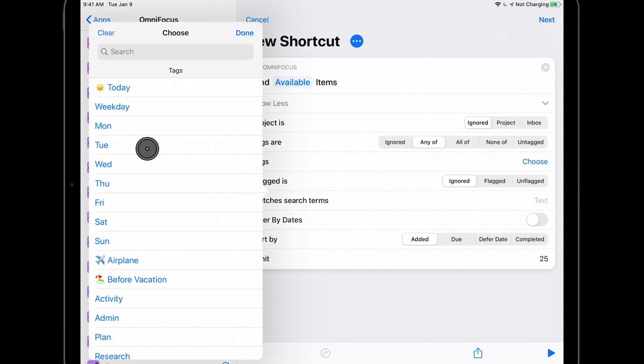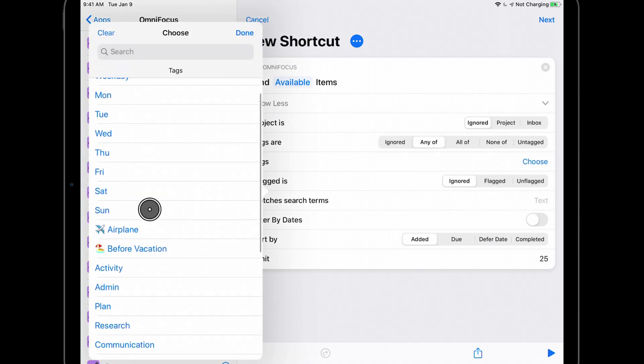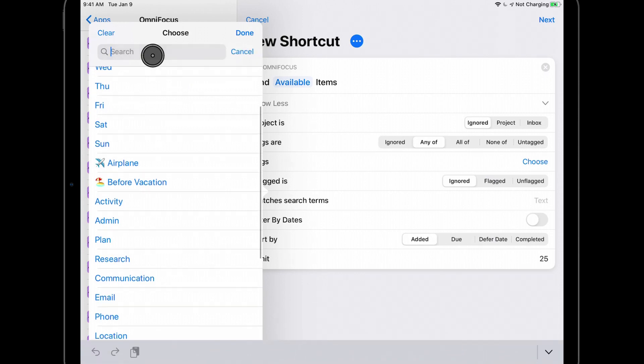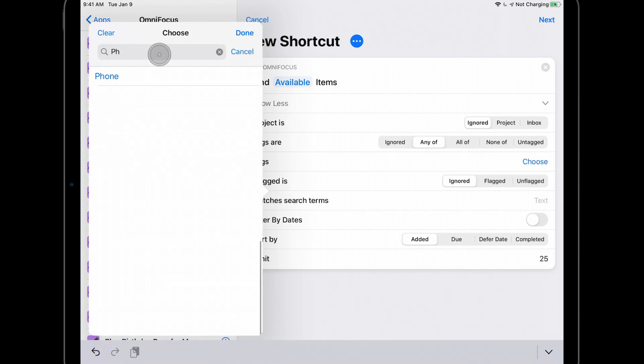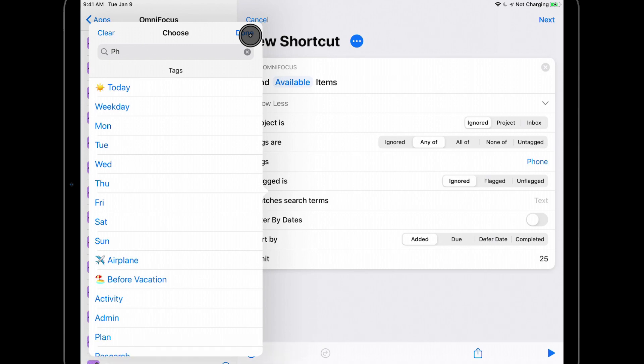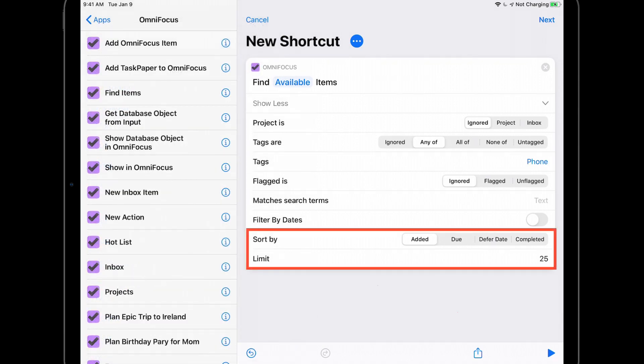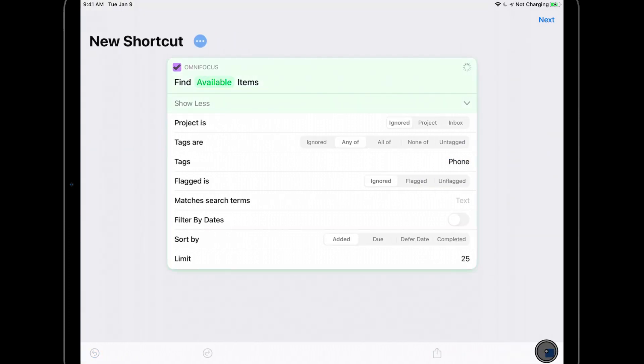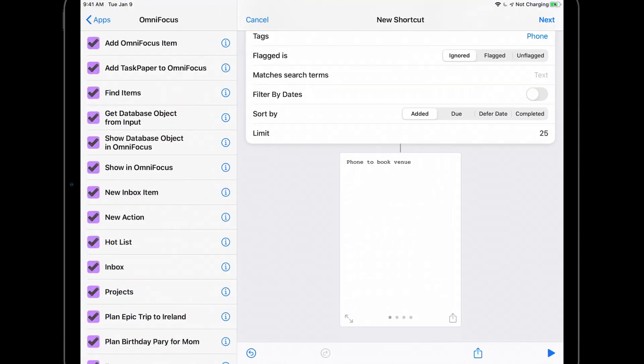I can also customize how this list is sorted and can place an upper limit on the number of results that appear. If I run this shortcut, I'll see a list of all of my available phone calls in shortcuts and can flip through the results.